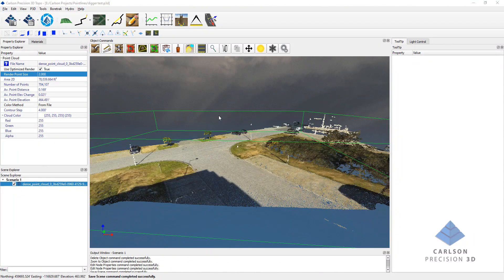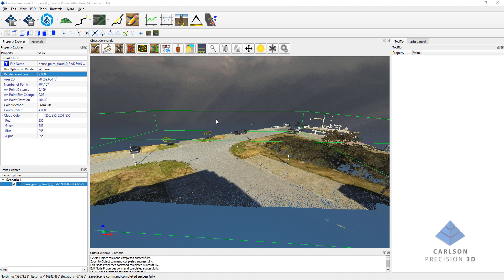This is Nathan Cruz with Carlson Software, and in this video I'm going to introduce you to some of the new features that we have in Precision 3D 2020 release.